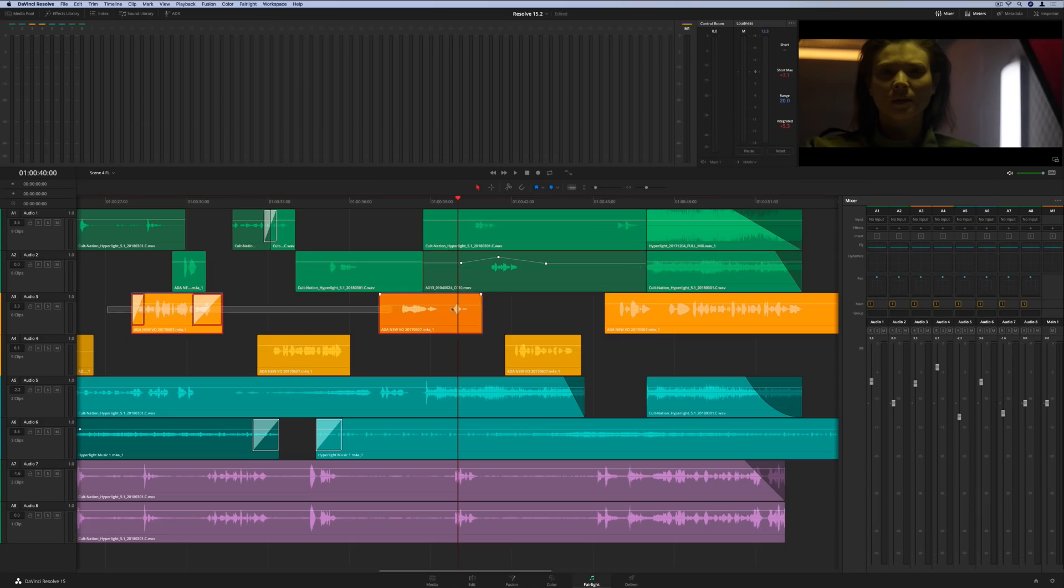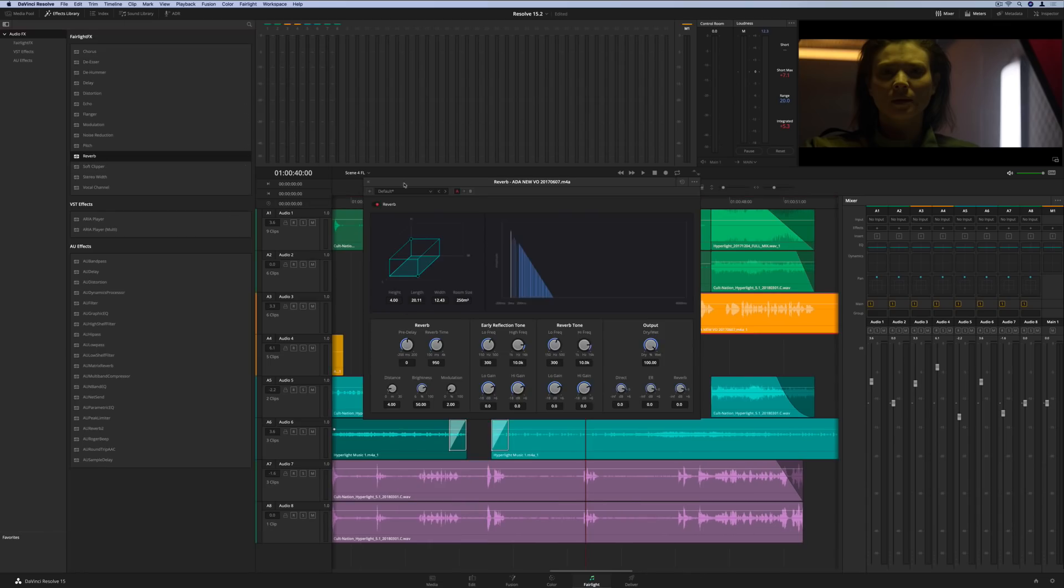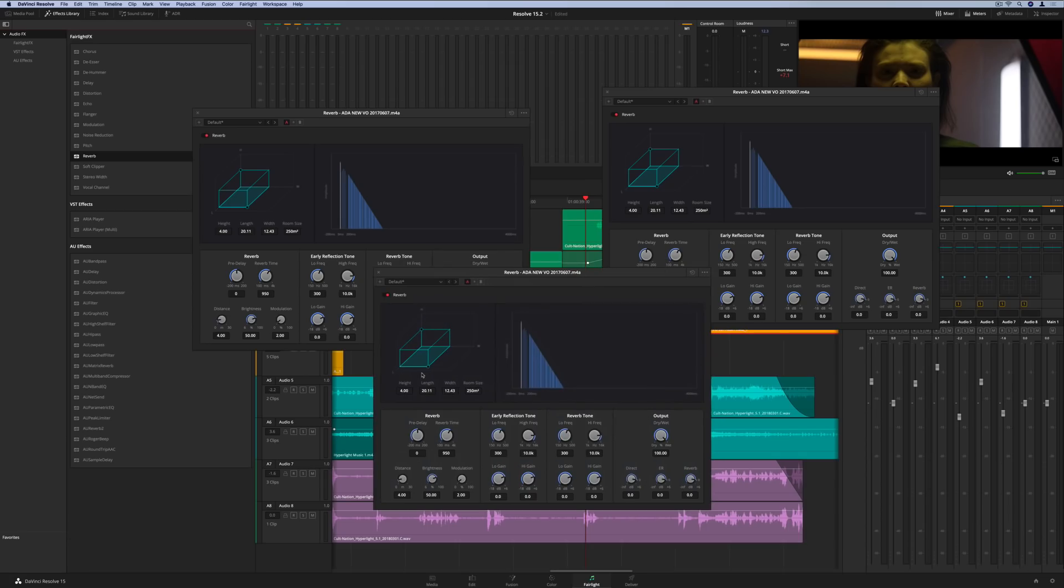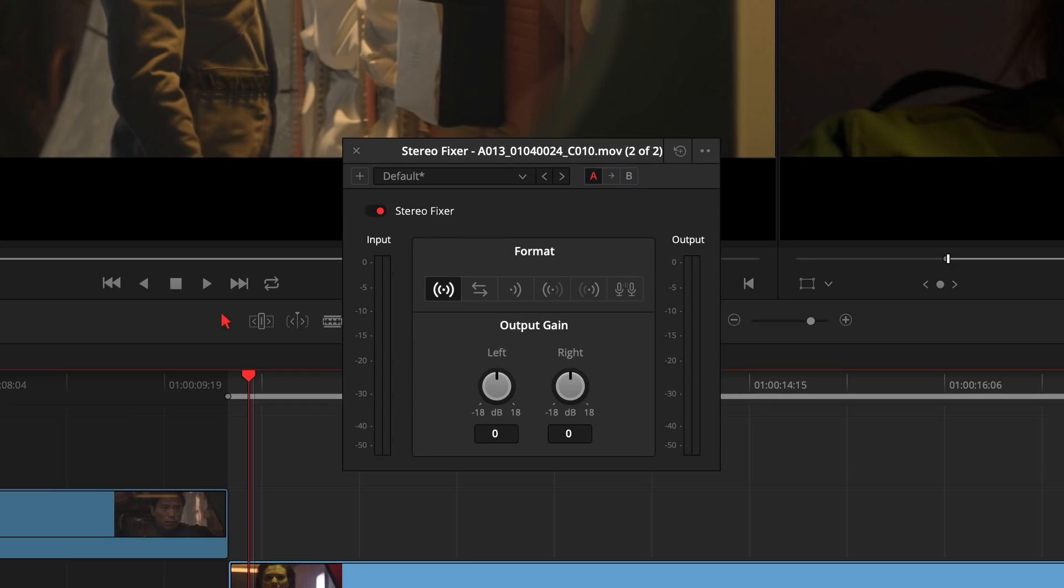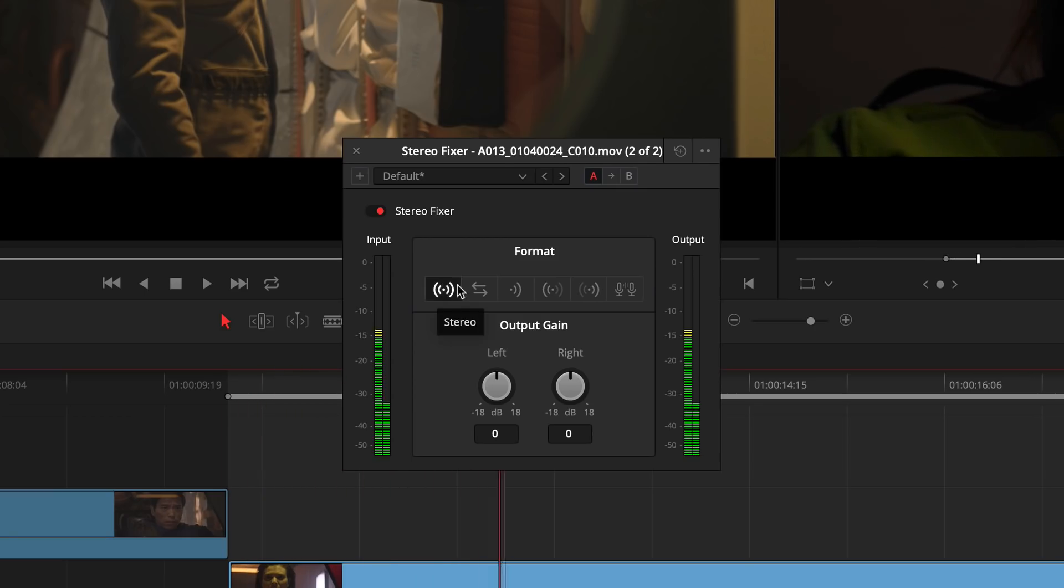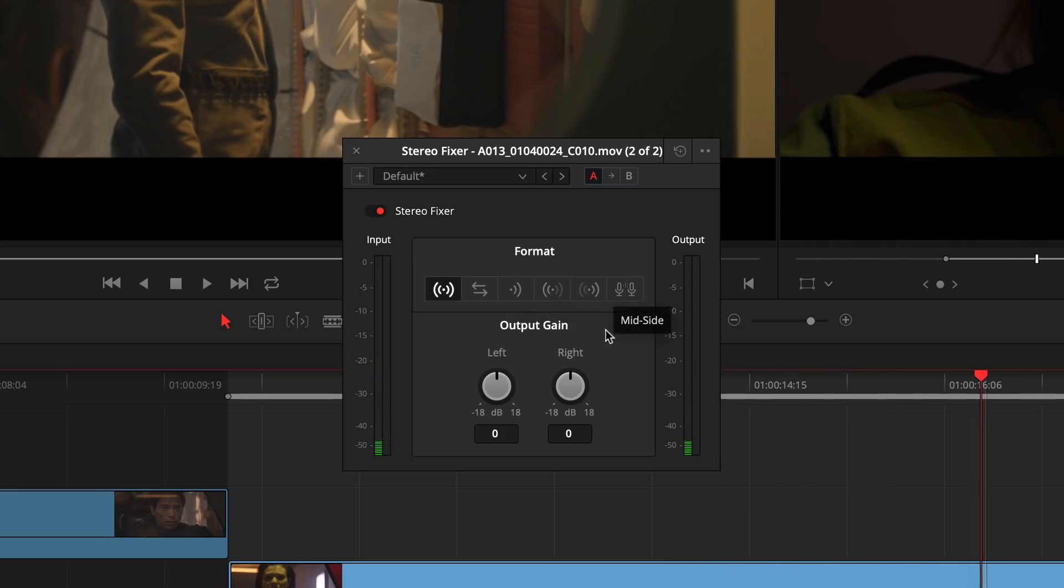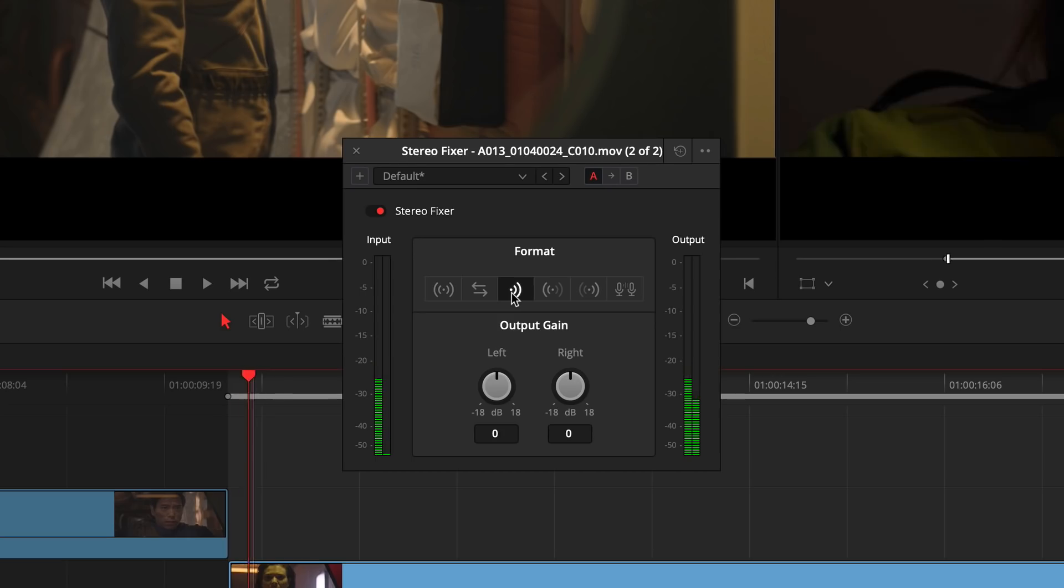Fairlight effects can now be added to multiple selected clips at the same time. The new Stereofix plugin fixes stereo channel mapping issues with a single click. There are presets for the most common mapping operations, so you can quickly fix problems like dual-channel mono dialogue that was edited in stereo tracks.